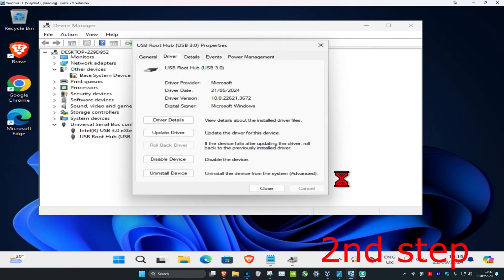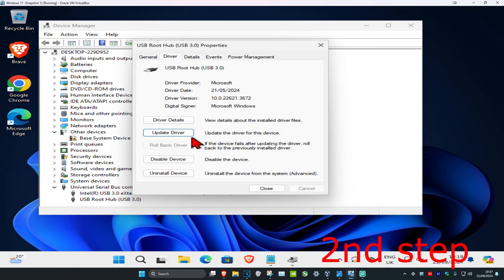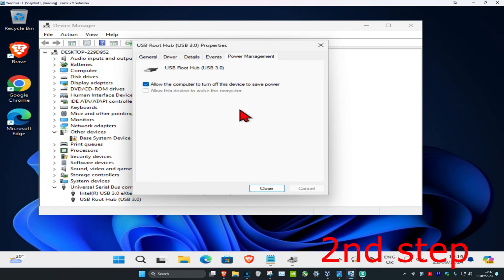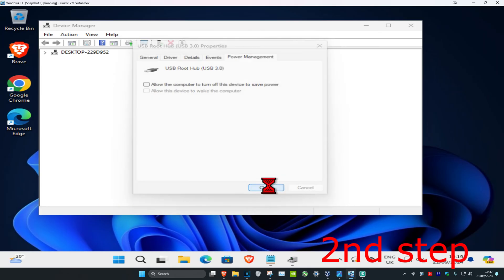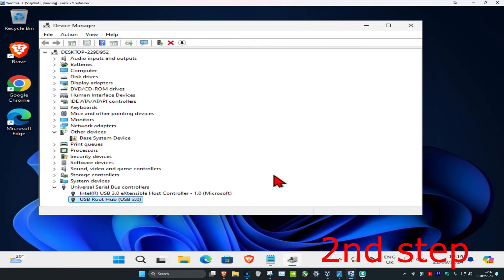Now click on the Power Management tab. You want to untick this first option right here, then click Close. You want to repeat that for everything that says either USB root hub or USB mass storage device.